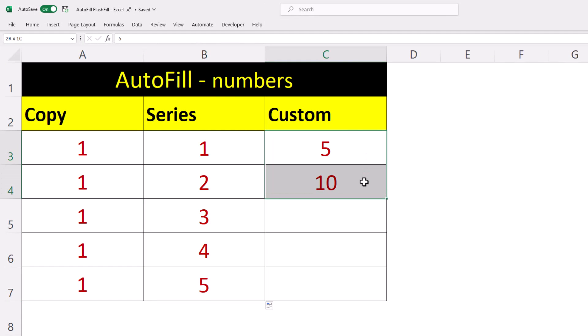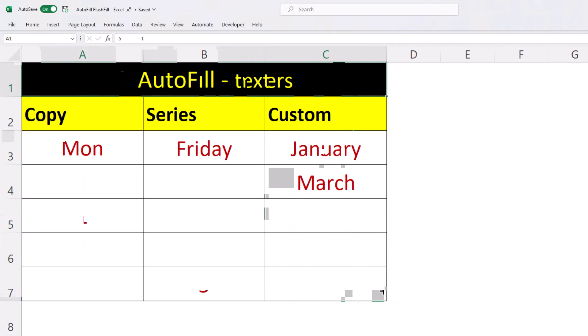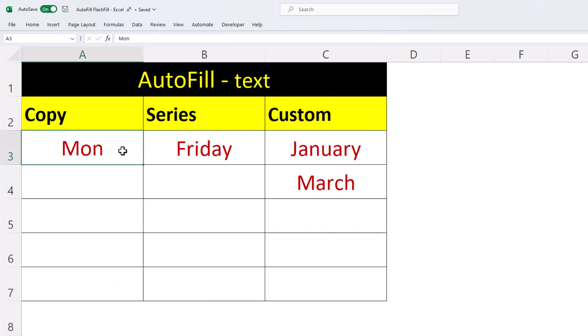Then we can autofill and boom. When it comes to autofill with text, there are some words that Excel already understands. If we autofill this cell here, Excel gets really clever and creates a pattern that actually makes sense.